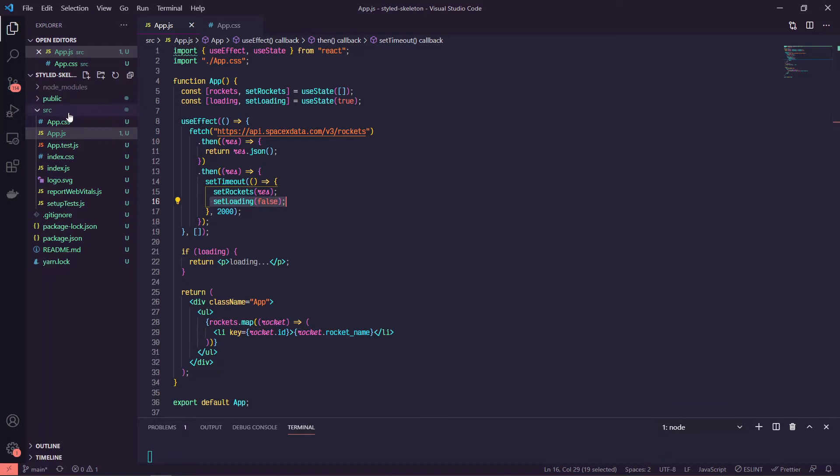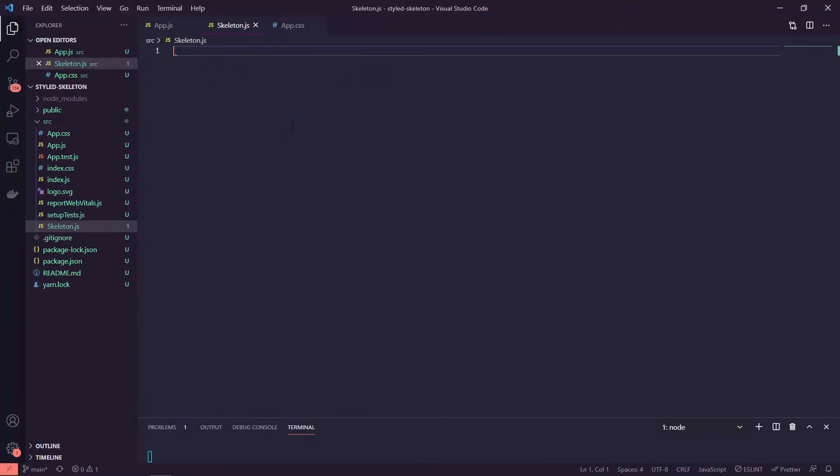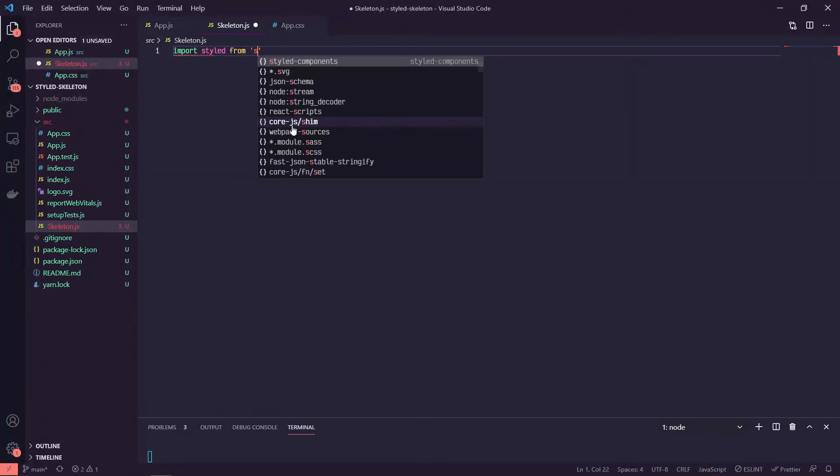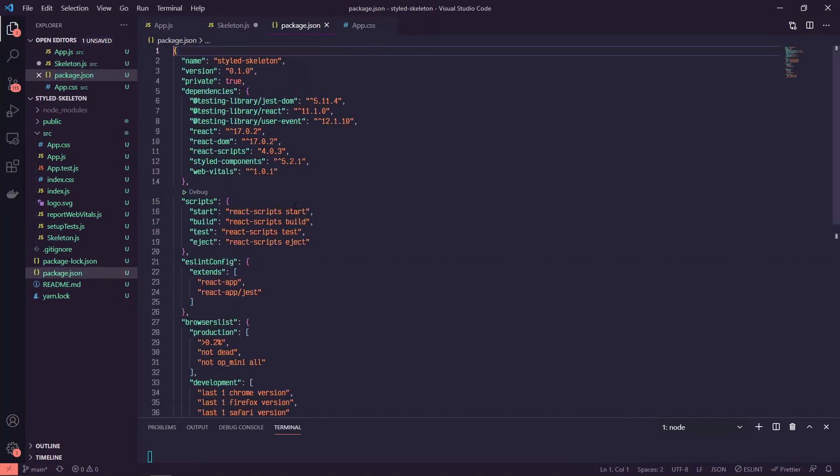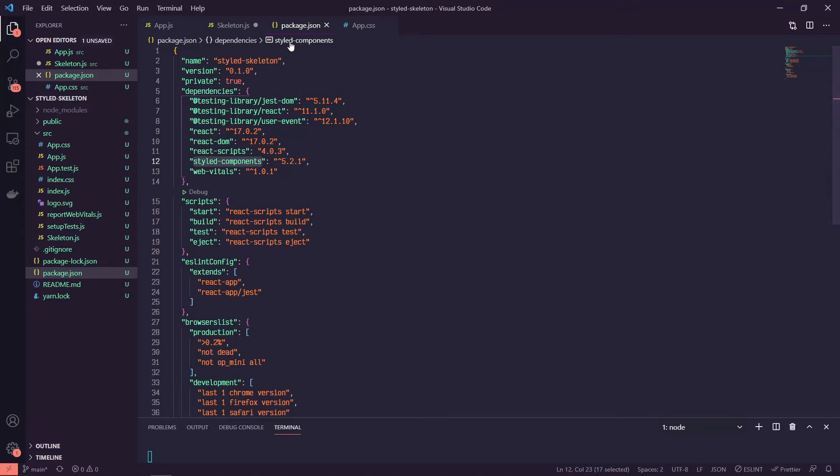The first step is we're going to create a new file and we'll call it skeleton. At the top we're going to import styled from styled-components. I should mention that in our package.json I've already installed styled-components and I just created this app with a npx create-react-app.